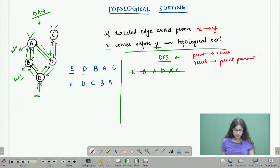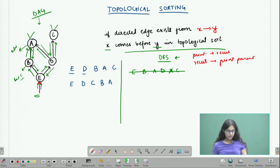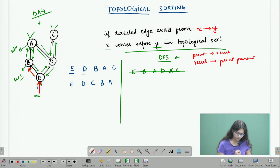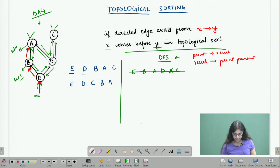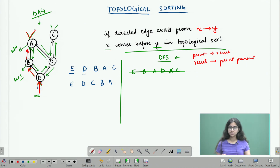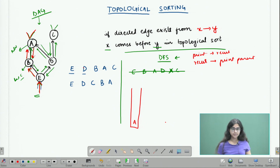Let's see how we do this on the graph. I start with e. I have unexplored children so I must recur first — I go to b. From b I still have children so I go to a. When I reach a I have no further children, so I push a into a stack that I maintain. I then backtrack to b. Now I have no further children of b to explore, meaning I've completed all prerequisites for b, so I push b onto the stack.